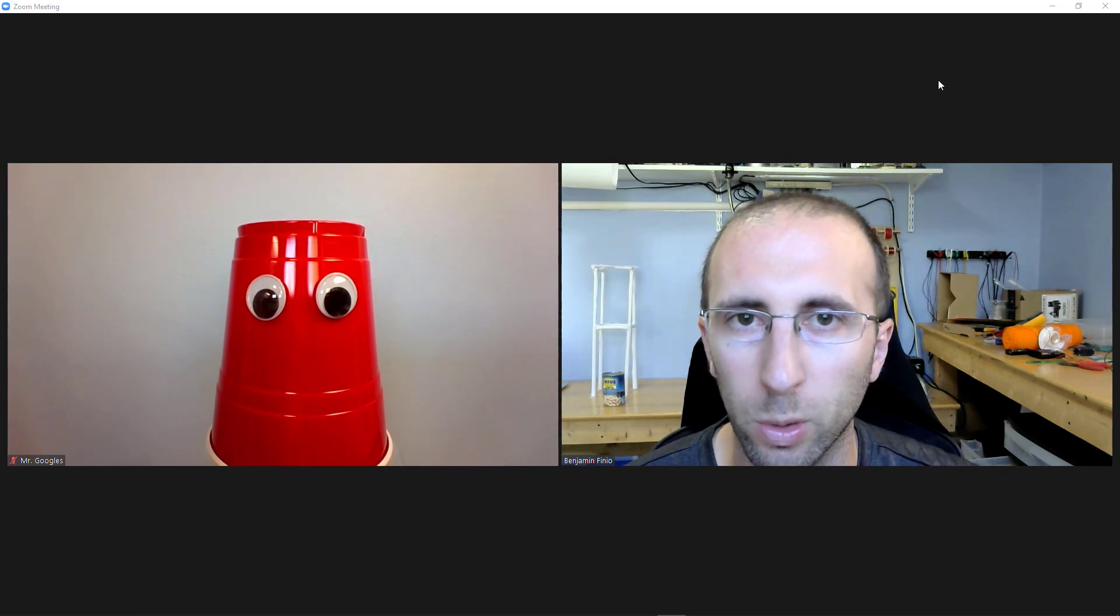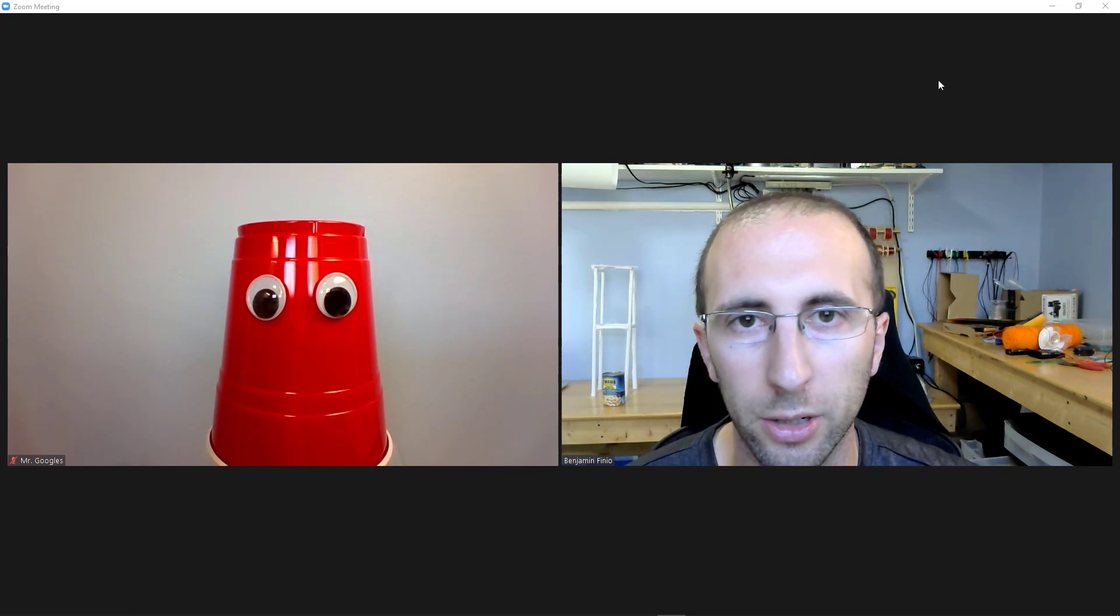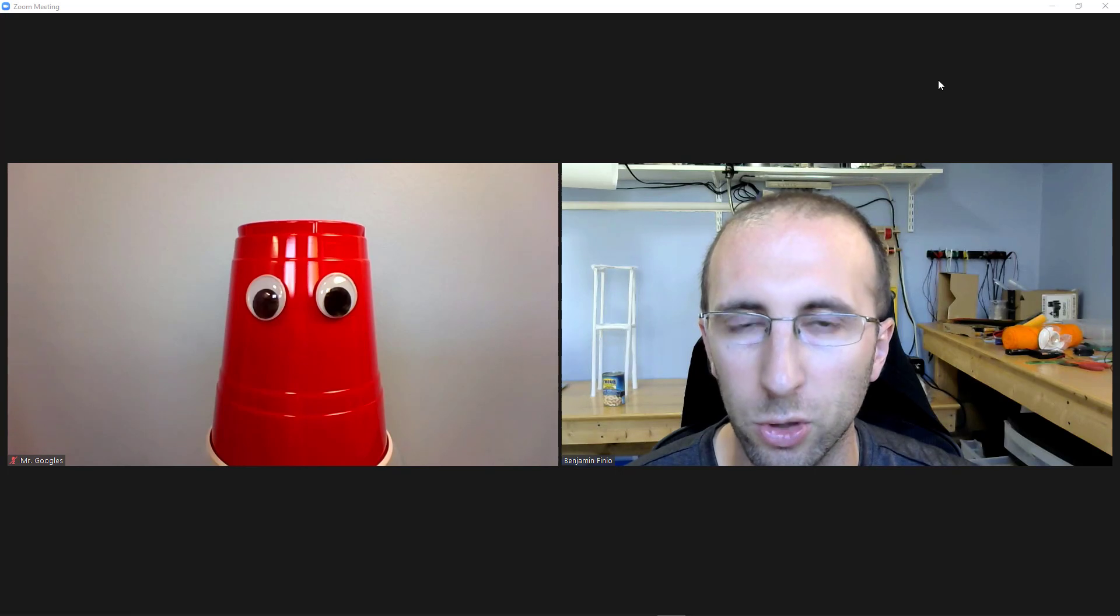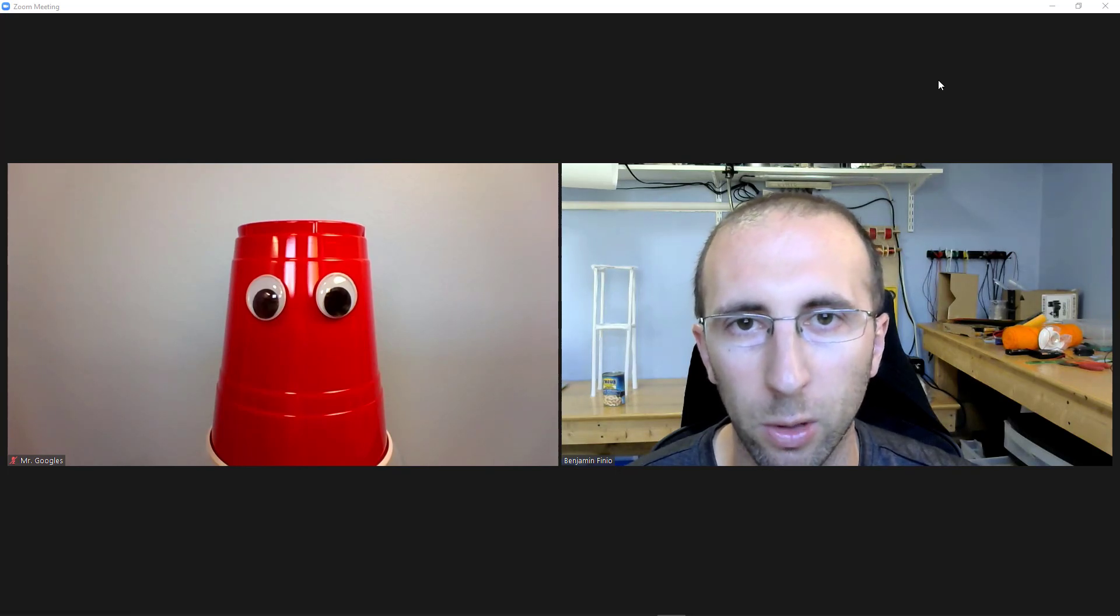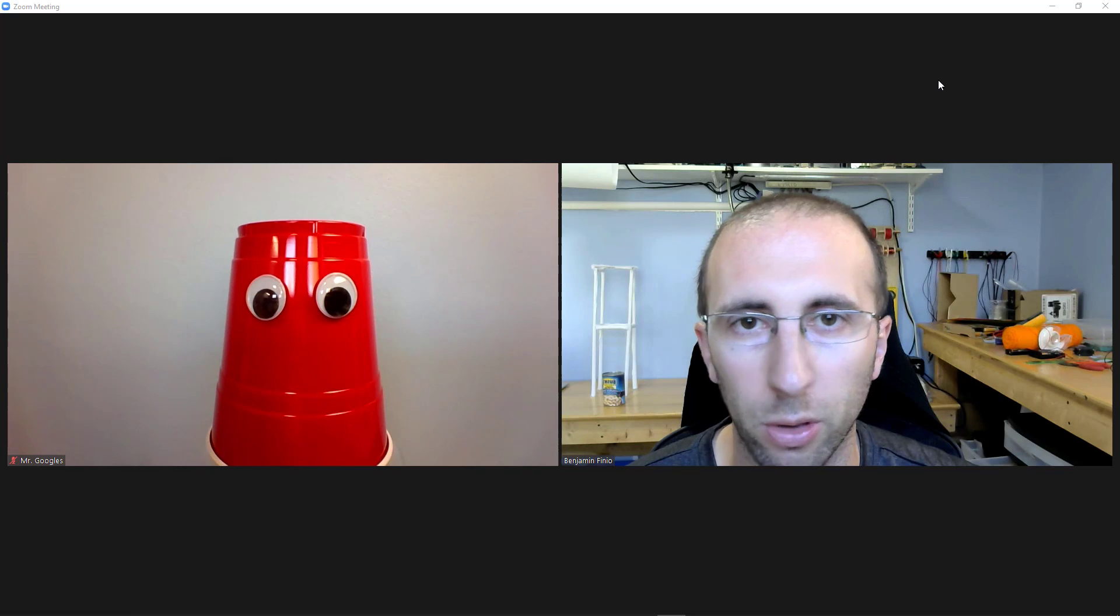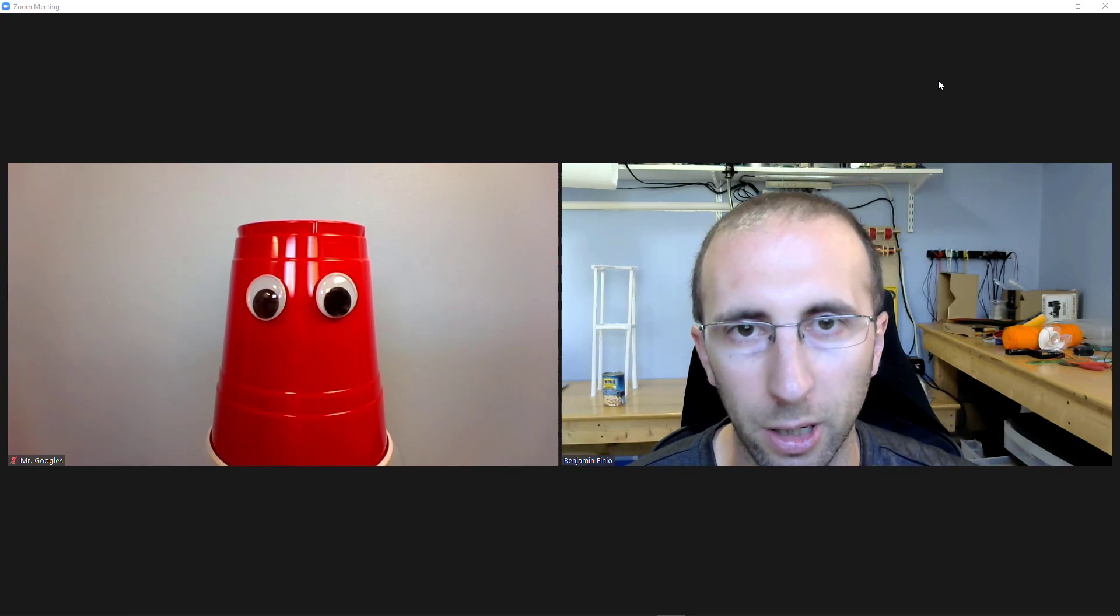So I hope you found this quick video helpful. I have a link to a playlist with a lot of other Zoom tutorials in the description below this video. If you have a question, a comment, or a suggestion for another tutorial, please leave a comment below the video. Thank you.